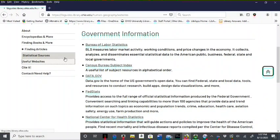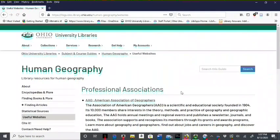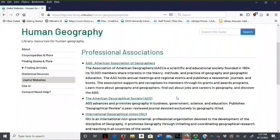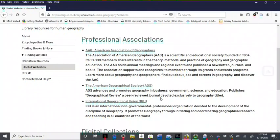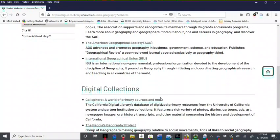The useful websites page provides links to professional associations such as the AAG and also to digital collections.